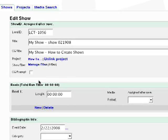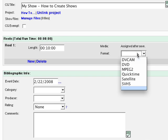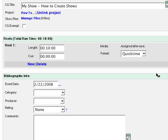The length is a mandatory field. This will ensure that your AV router will switch to another source after the show ends. Format is also mandatory as it specifies what type of device to use for playback.